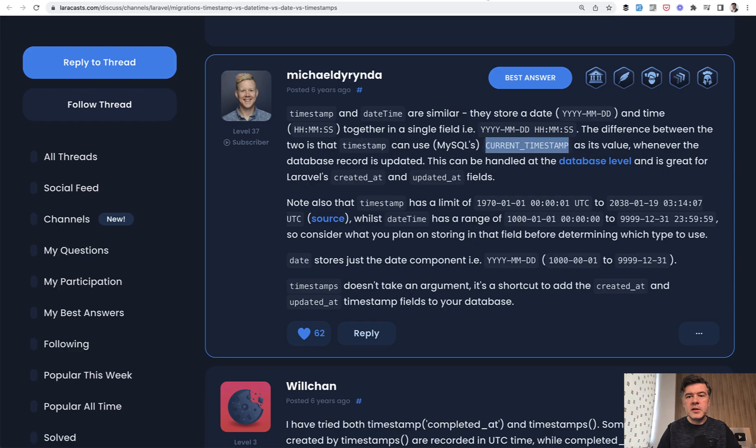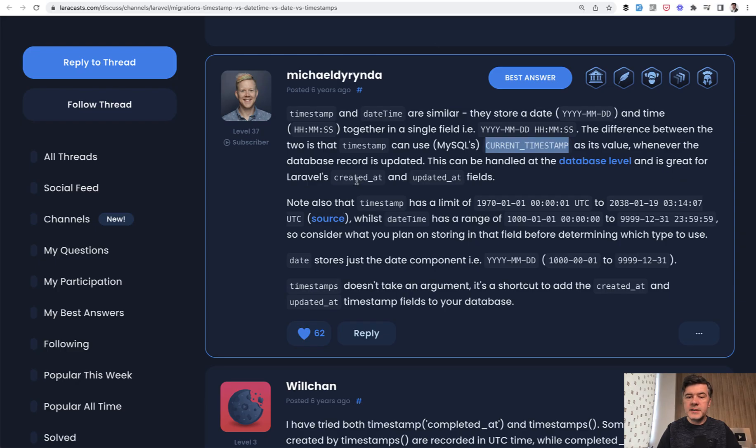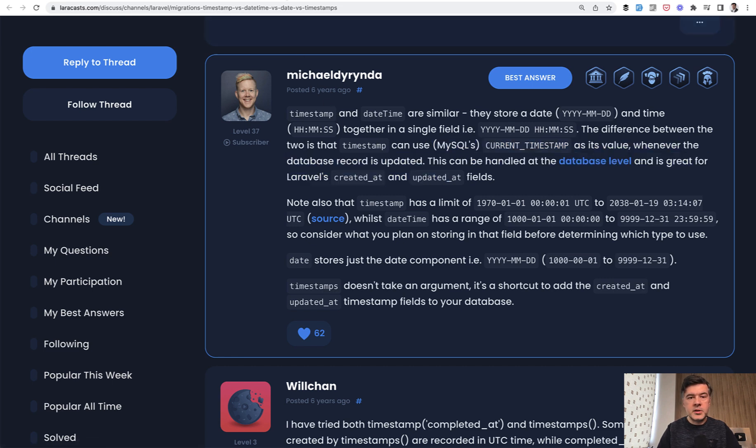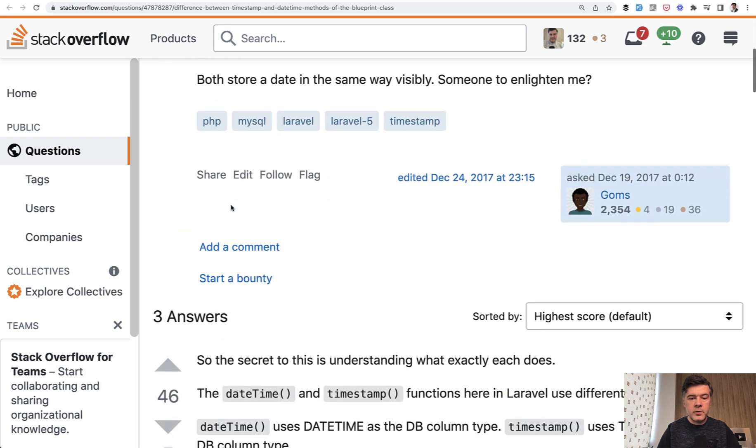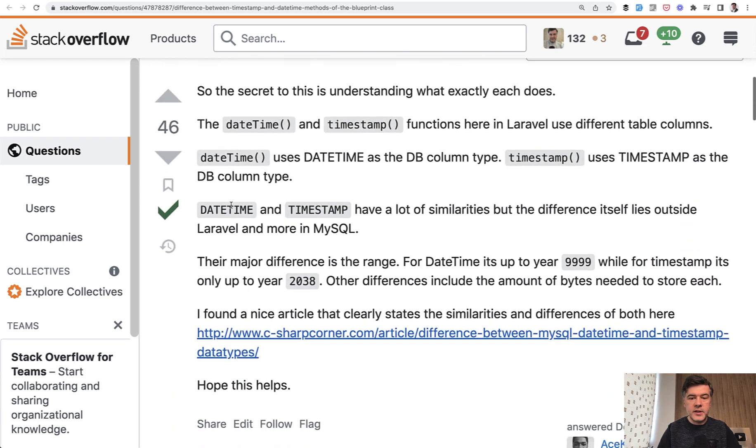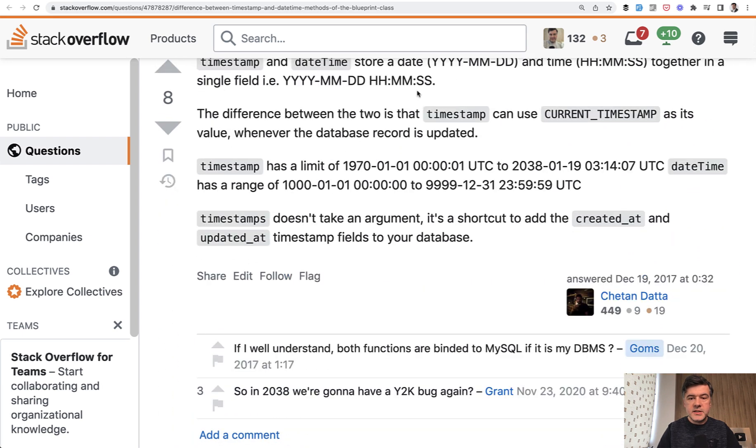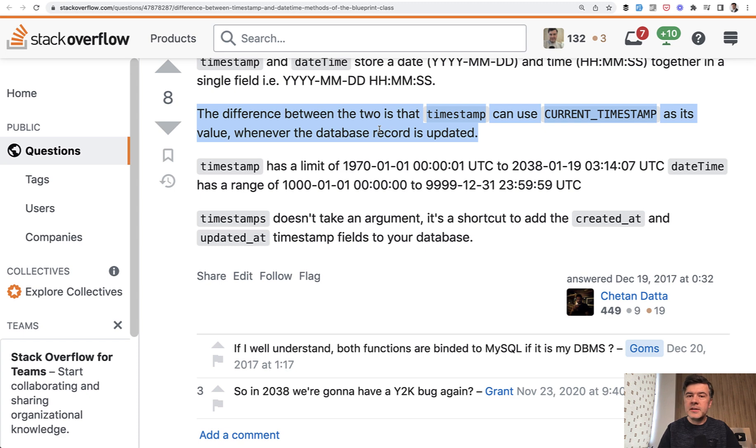So apparently if I'm not mistaken, this is not the case anymore. So it was the case six years ago. And similarly, it was set on stack overflow in one of the answers. Timestamp can use current timestamp. Apparently date time can use that as well these days. So it's not the difference anymore.